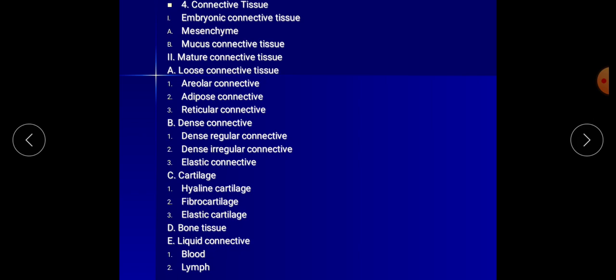Dense connective tissue is divided into three classes: dense regular, dense irregular, and elastic connective tissue. Type C is cartilage, divided into hyaline cartilage, fibrocartilage, and elastic cartilage. Type D is bone tissue. Type E is liquid connective tissue, divided into two types: blood and lymph.